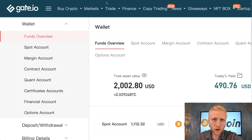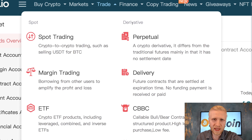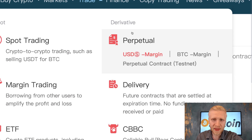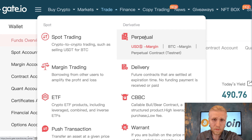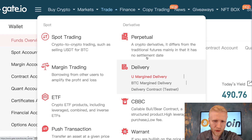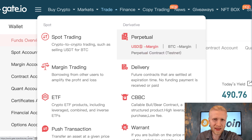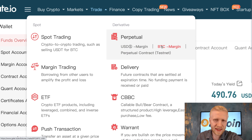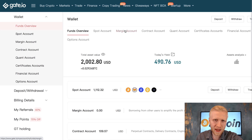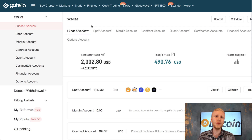On Gate.io they call this futures trading or derivatives trading. They have perpetual and delivery options. Personally I like perpetual more than delivery, so in this video we are going to focus on perpetual and BTC margin trading.